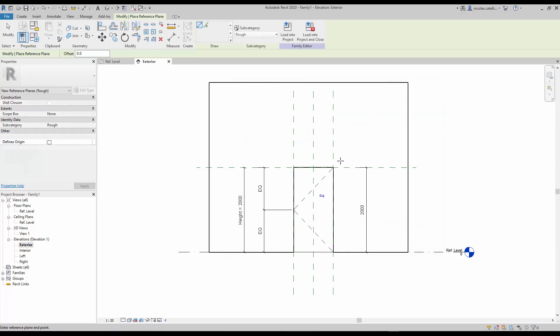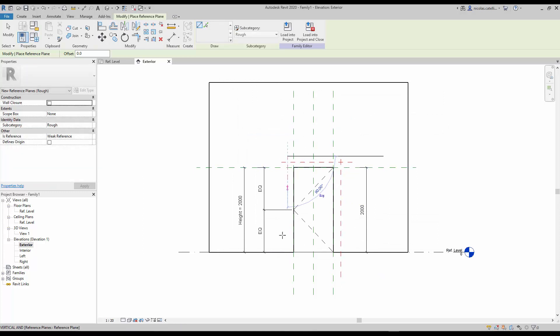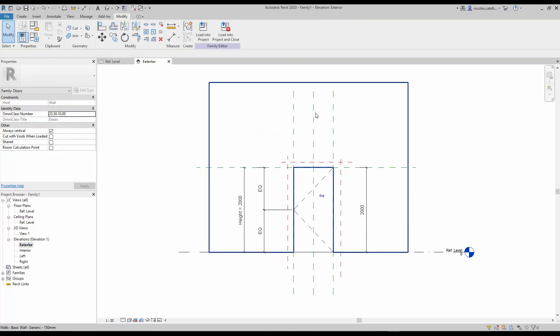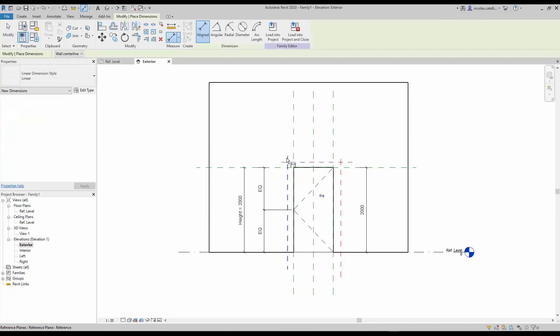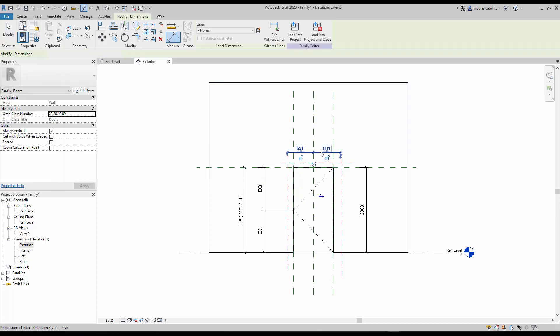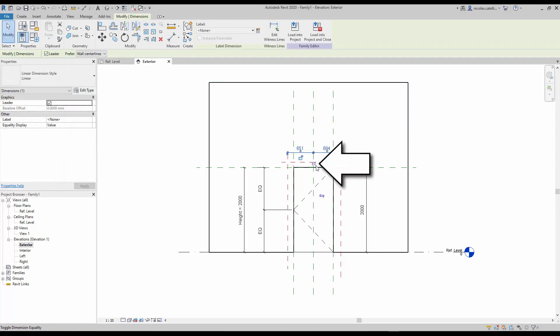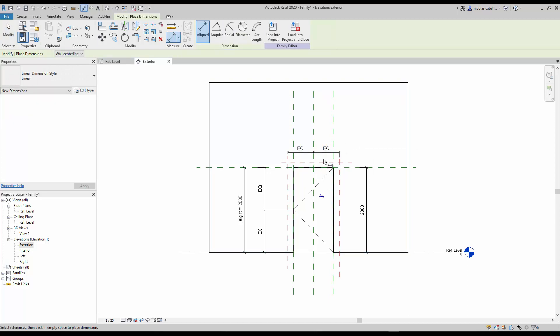Create three new reference planes around the current door. Now create a new dimension between the two new vertical reference planes in the existing central one. Click on the EQ button. Create another dimension from the ground to the new horizontal plane.